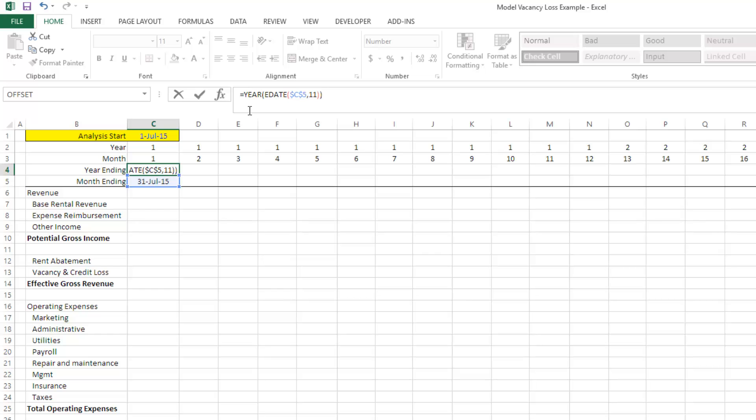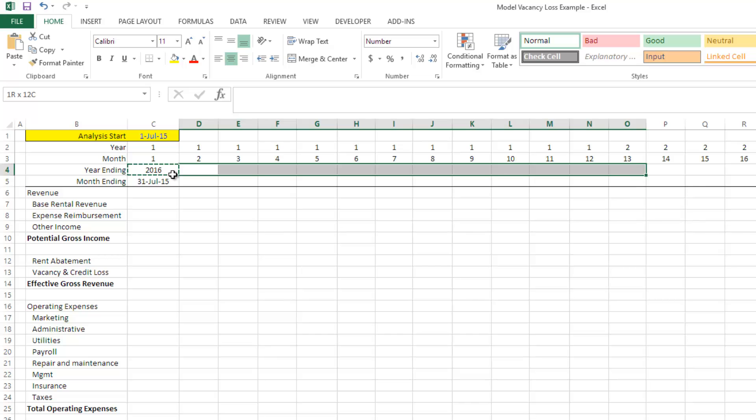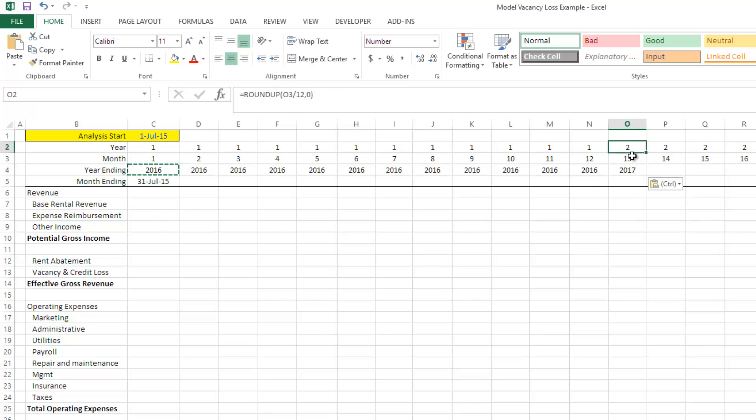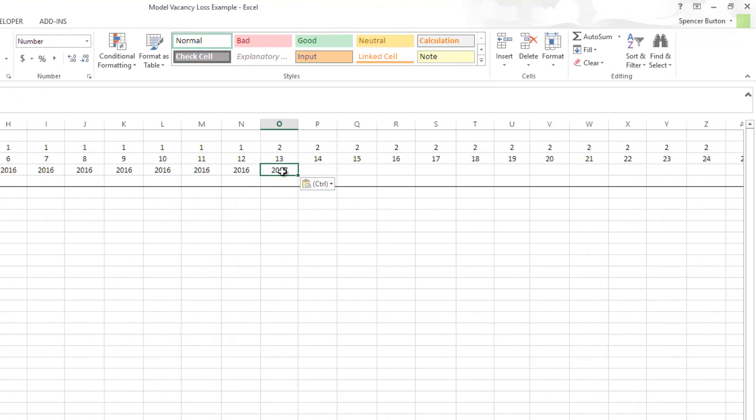We're then going to say, okay, we're going to take this year, and we're going to add the year period up top. The problem is now we're going to be one year ahead, so we're going to minus out one year. And the result, 2016, what happens is once we get to the second annual period, which happens here in column O, it adds two, minuses one, and it gives us 2017.